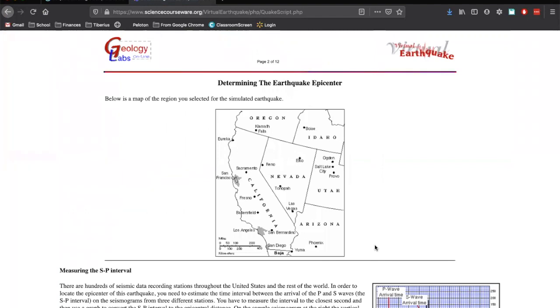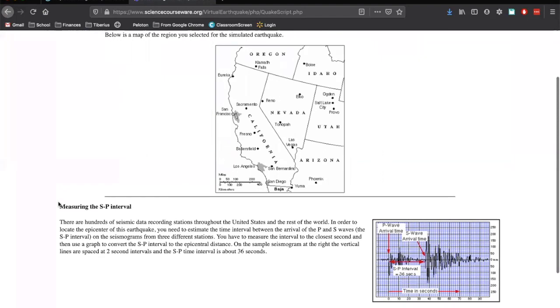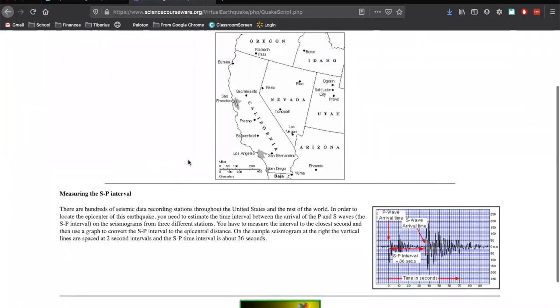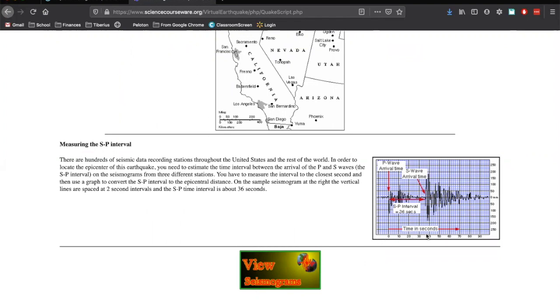And this is going to open up a new piece of information. This is going to tell you some information about, so this is kind of our local map. It's going to tell you this is a seismograph and how to measure the S and P interval. And if we look here on this, the S and P interval is just the amount of time.